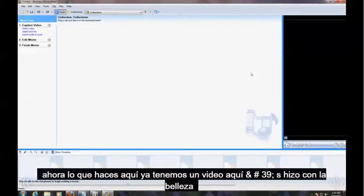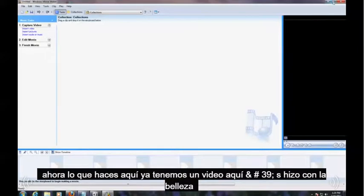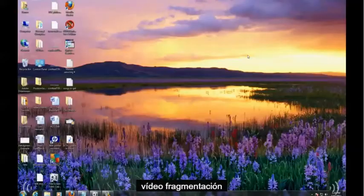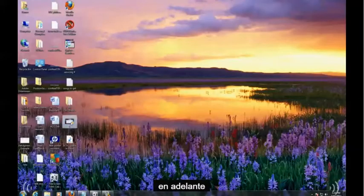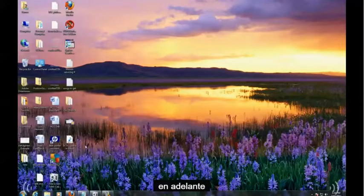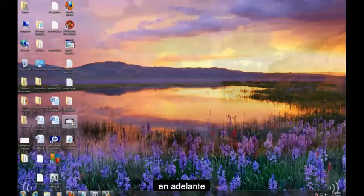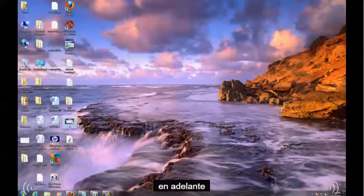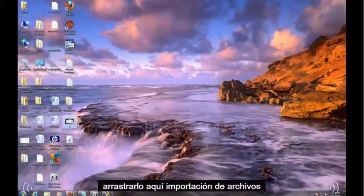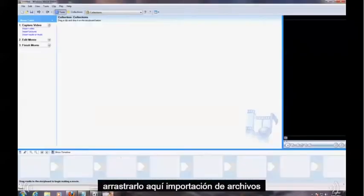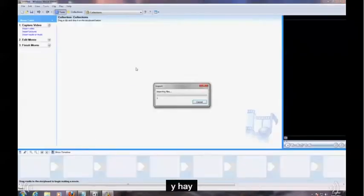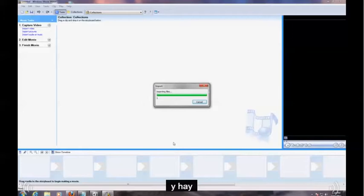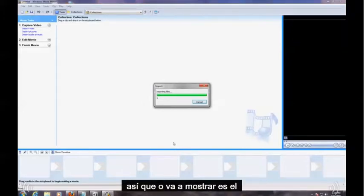Now what you do here, I already have a video here, it's my video defragmenting video. We'll go ahead and drag and drop it in here. Importing files. And there it is.